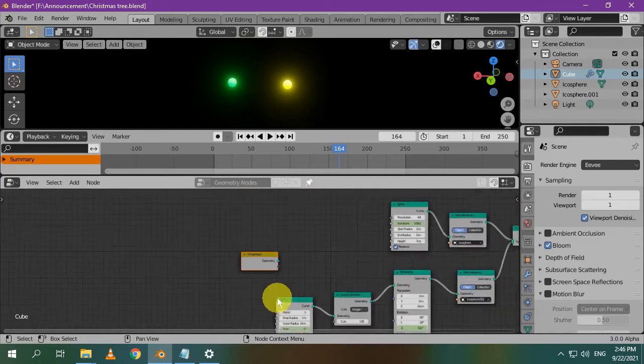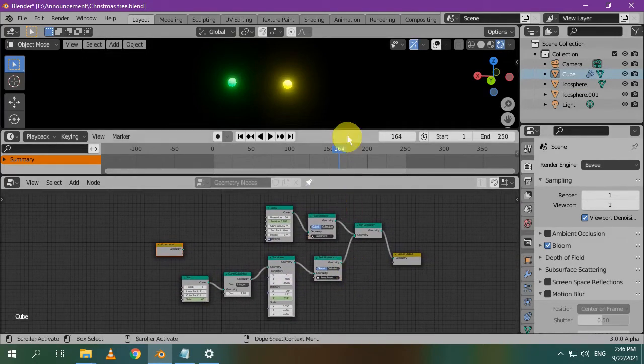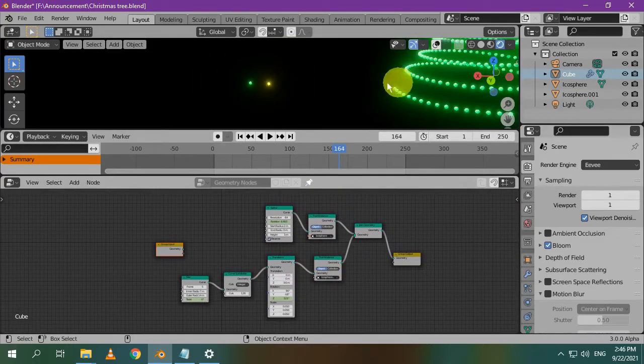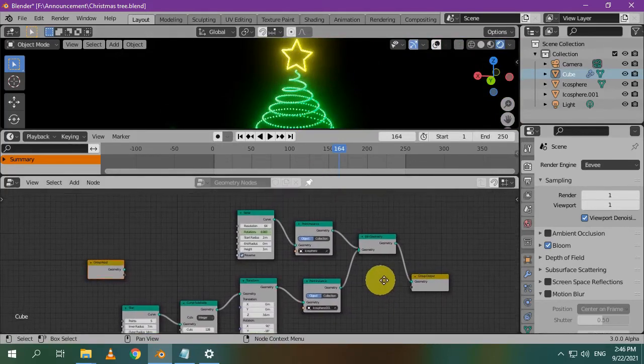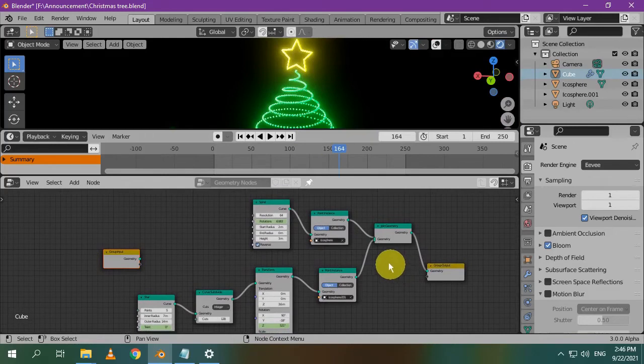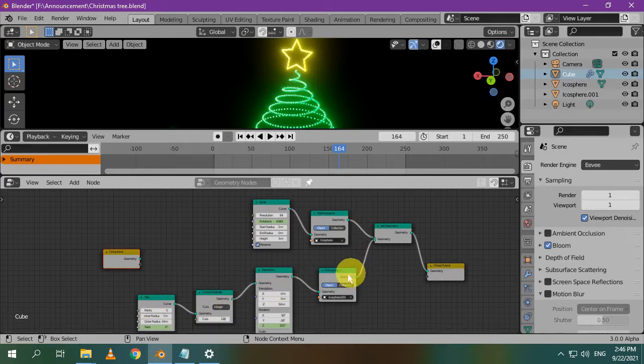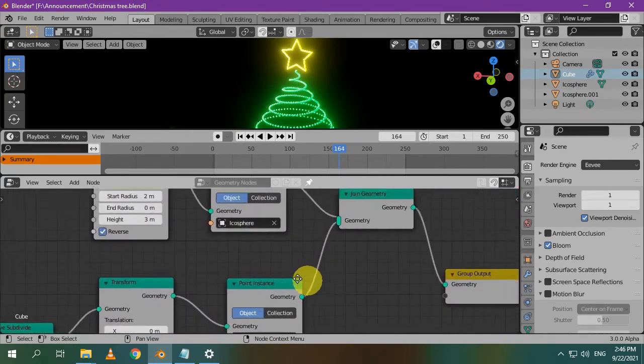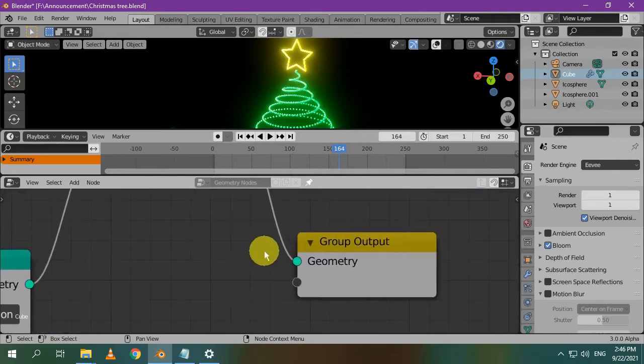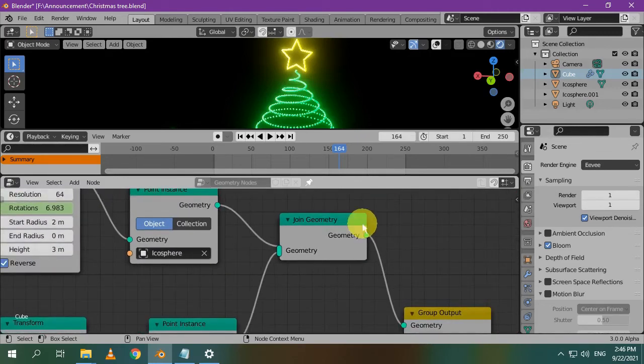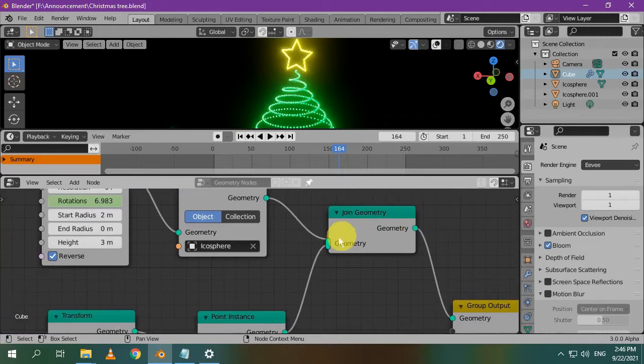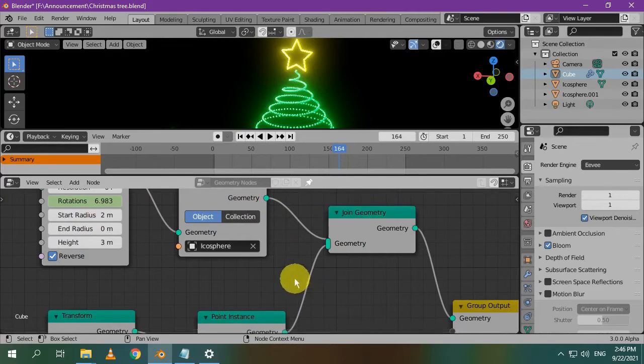The node setup consists of two branches to create and control both the tree and the star. This first branch here controls everything about the tree. And this second branch controls everything about the star. Here is the output node. This join geometry node is used to join both branches, so we can see the geometry of both the star and the tree at the same time. As you can see, the branch of the tree is connected like this, and the branch of the star is joined like this. The final result of the join geometry node is connected to the output node.